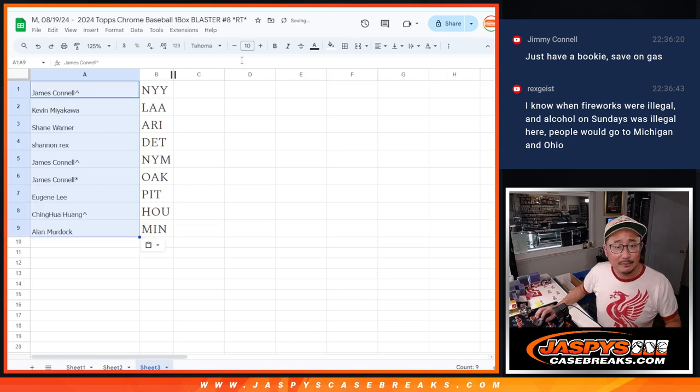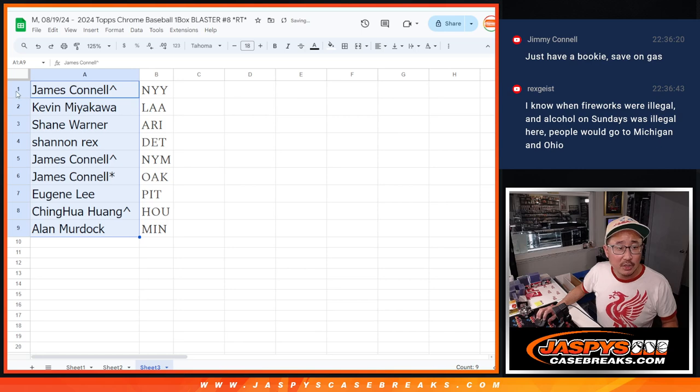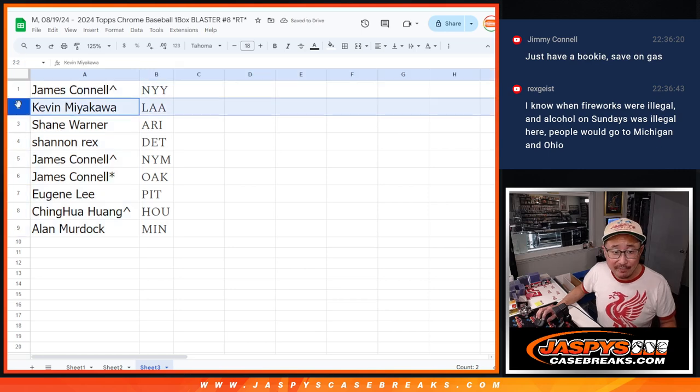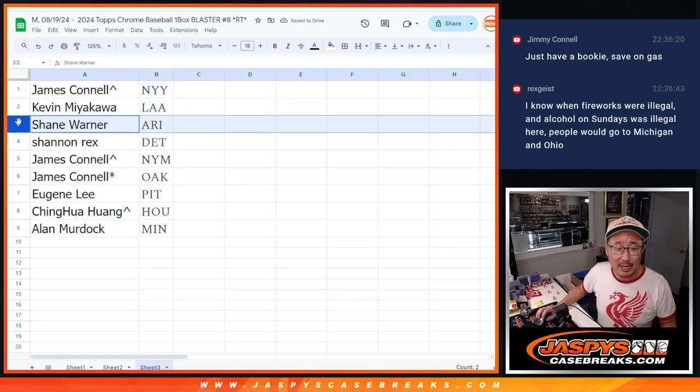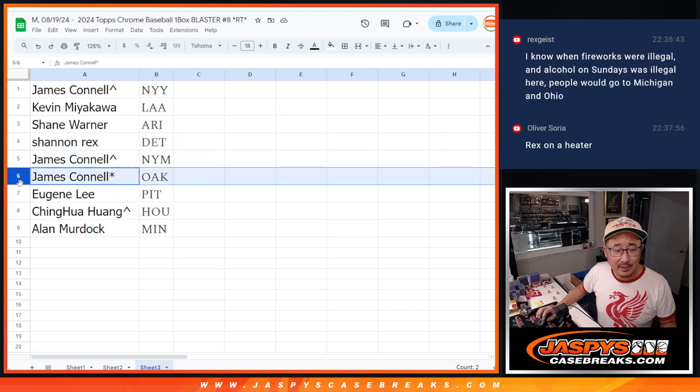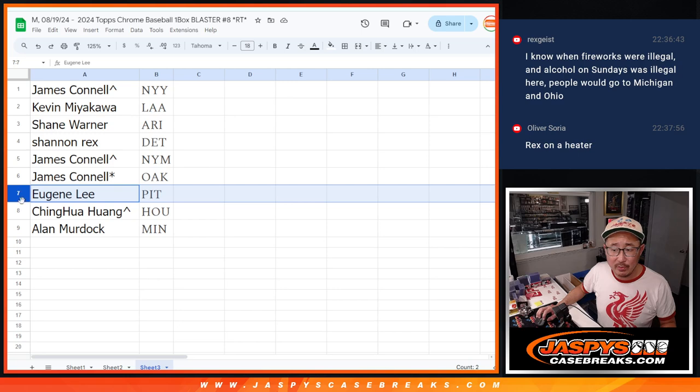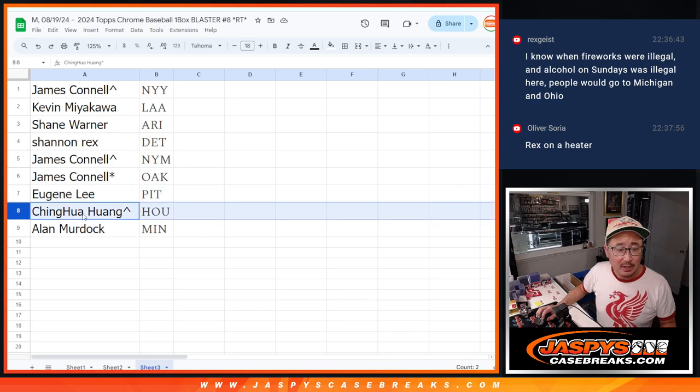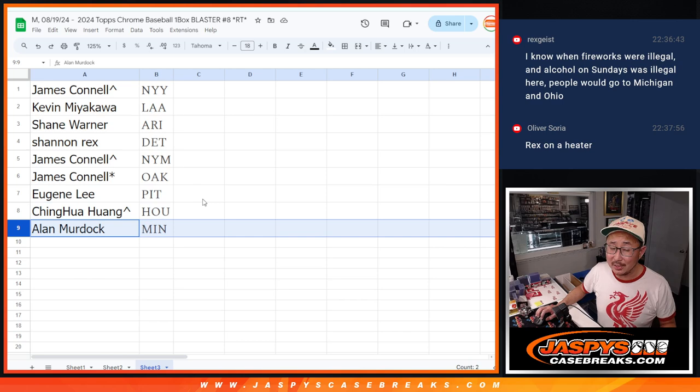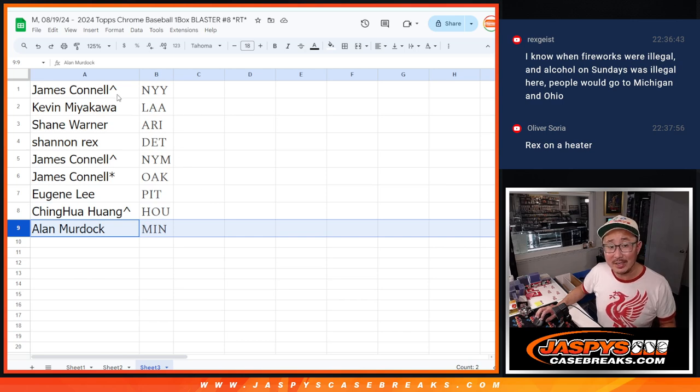Bang. Jimmy, you got the Yankees. Kevin with the Angels, Shane with Arizona, Rex with Detroit, Jimmy with the Mets and the A's, Eugene with the Pirates, Huang with the Astros, and Alan with the Minnesota Twins. I almost said Timberwolves for some reason. There you go.